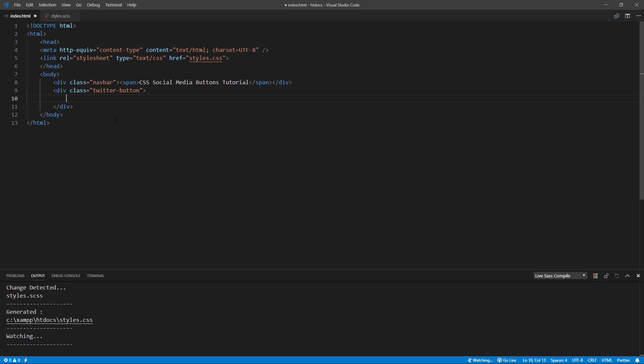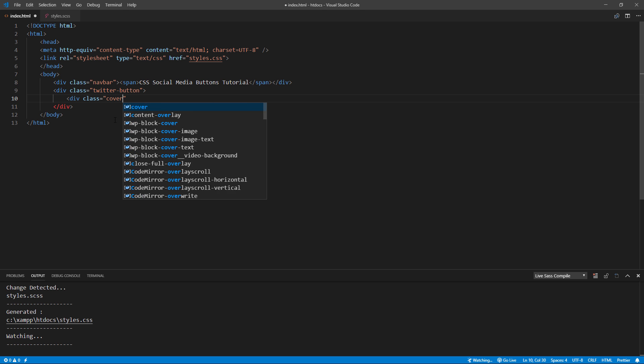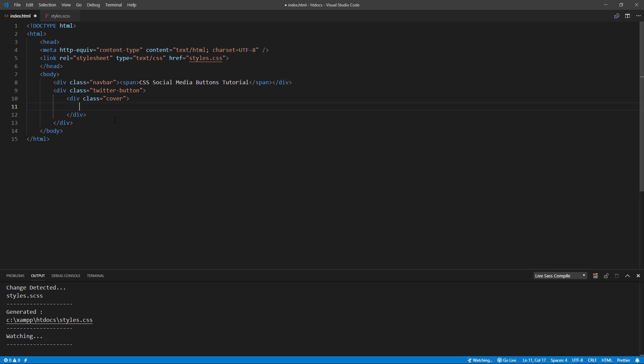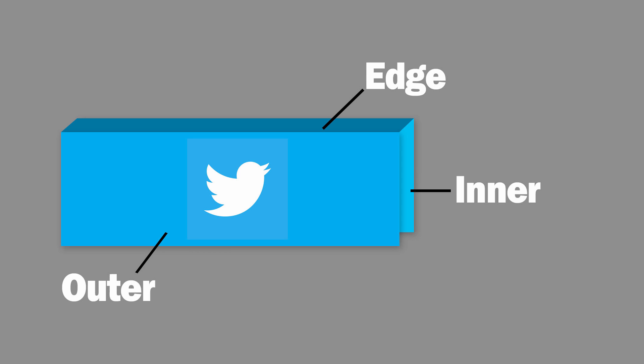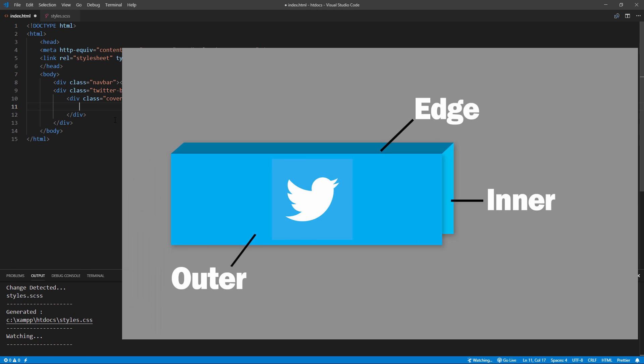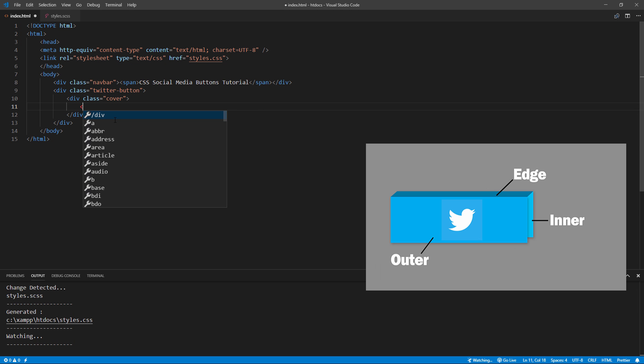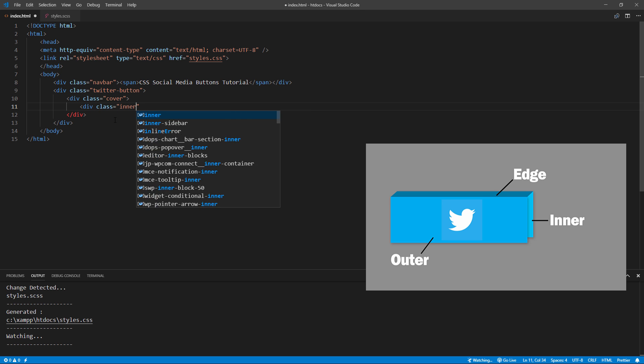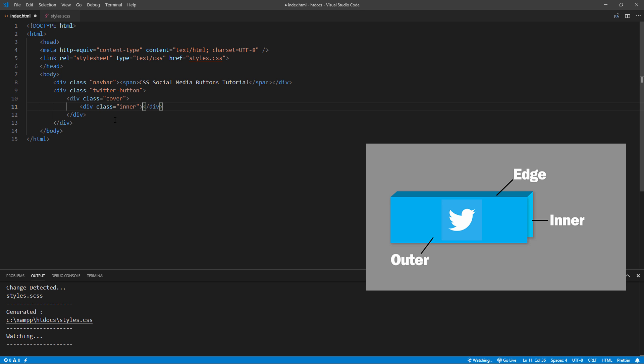Next, we are going to create a cover div that will be opened on mouse hover. The structure of the cover will consist of 3 divs: outer, edge, and inner. We will use transformZ to create a gap between outer and inner, then use rotateX to rotate the edge. And the final result should look like this figure.